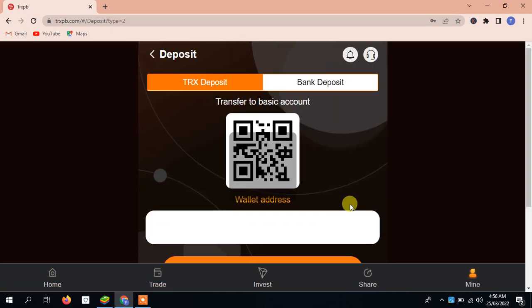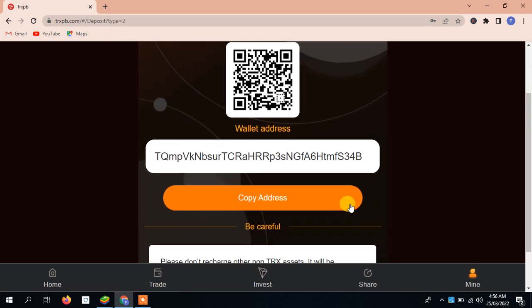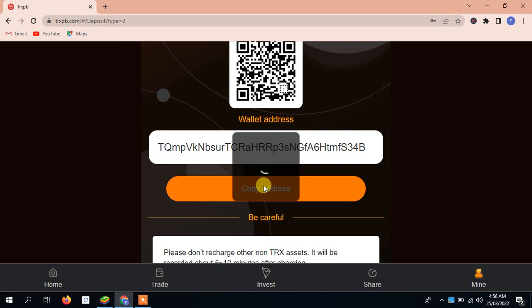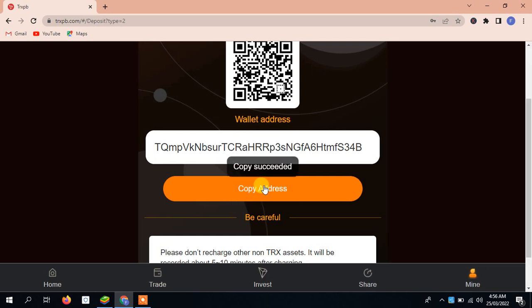When we click on the transfer to basic account, you will see here an address. You have to copy the address and go back to your Trust Wallet and I will show you how to deposit. Copy this address. I have successfully copied this address and we will move to our Trust Wallet.